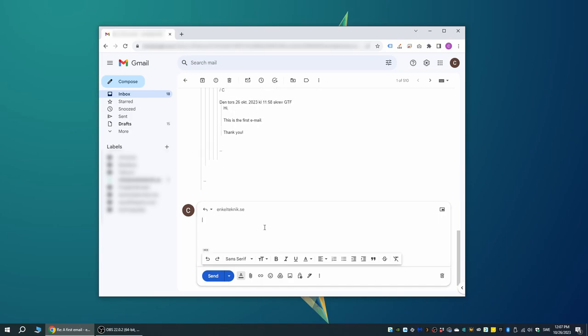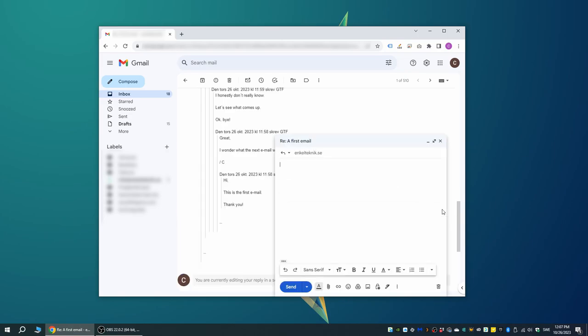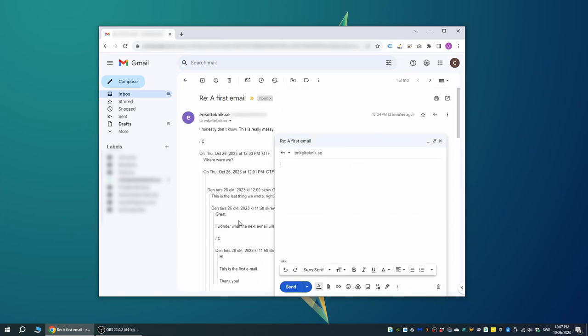Or my personal favorite, click the little icon to the right that says pop out reply to get a little floating window that follows you around when you scroll through the email.